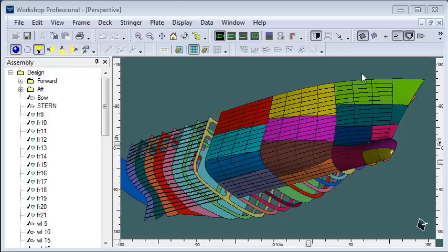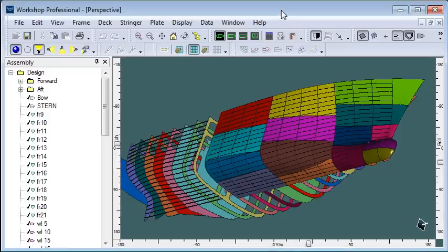The third type of data we can export from MaxSurf to ShipConstructor are parts which are created in the workshop initial structural design module.